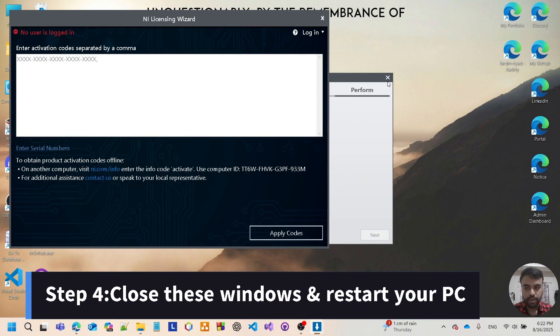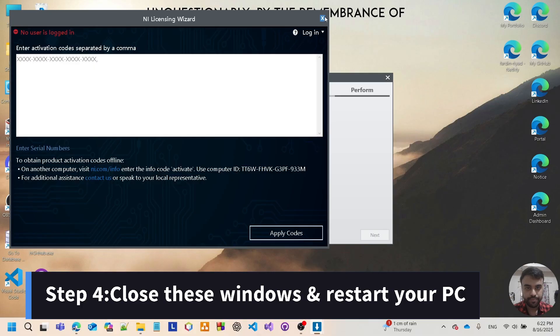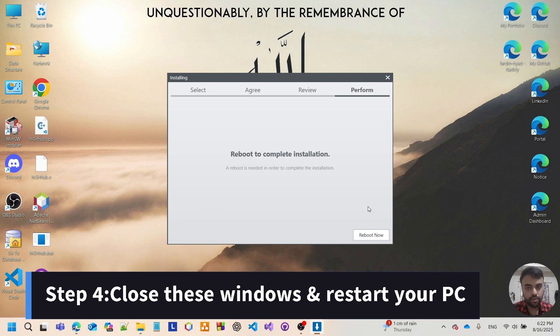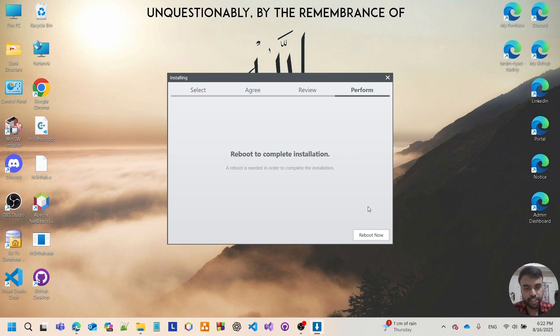Scroll down. It will prompt you to reboot your computer, so you have to reboot it to complete the installation process.